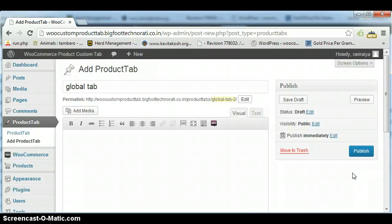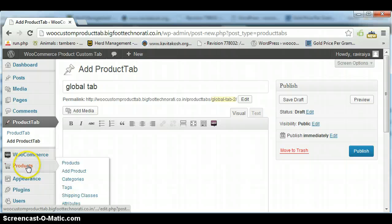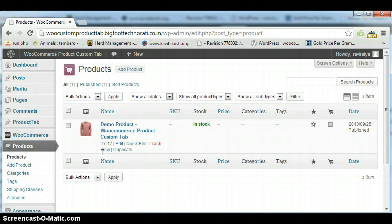Now I'm going to tell you how to use these tabs on a product. We are going here to Products. I have already created a demo product, so I am going to demonstrate this thing on this demo product.